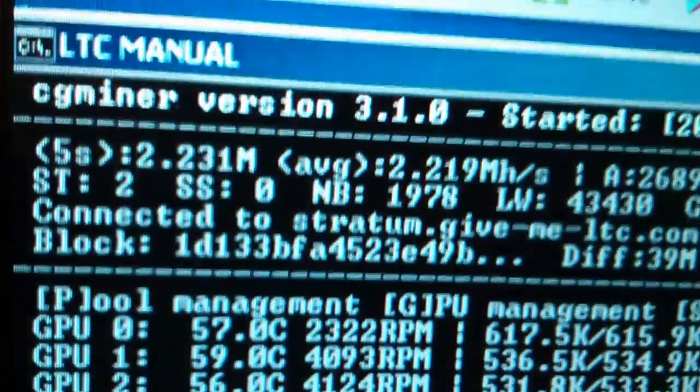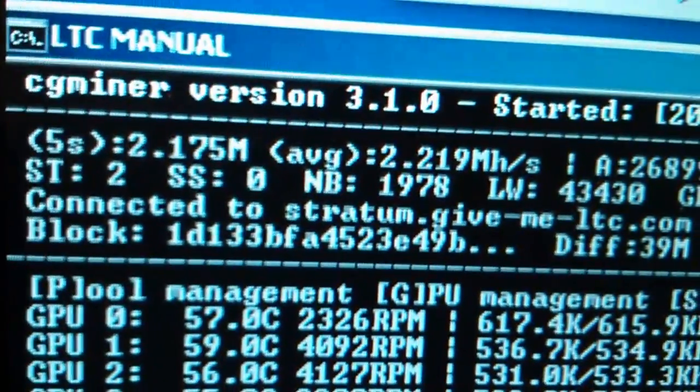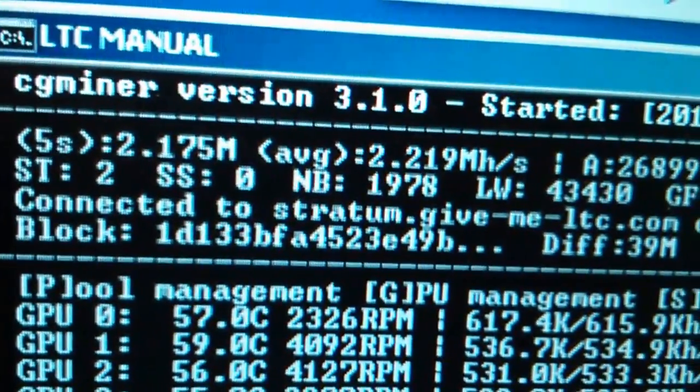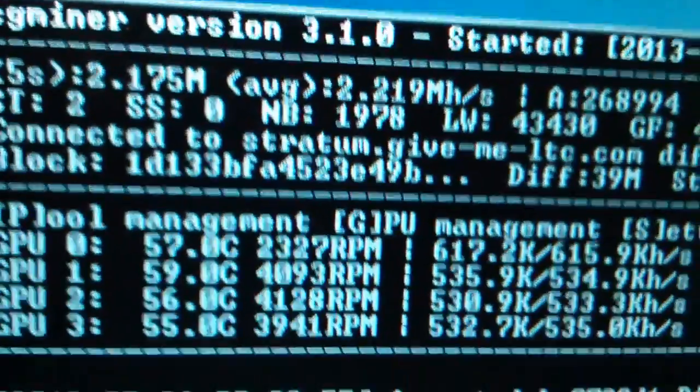Alright, there we go. So on the top, that's Litecoin mining.